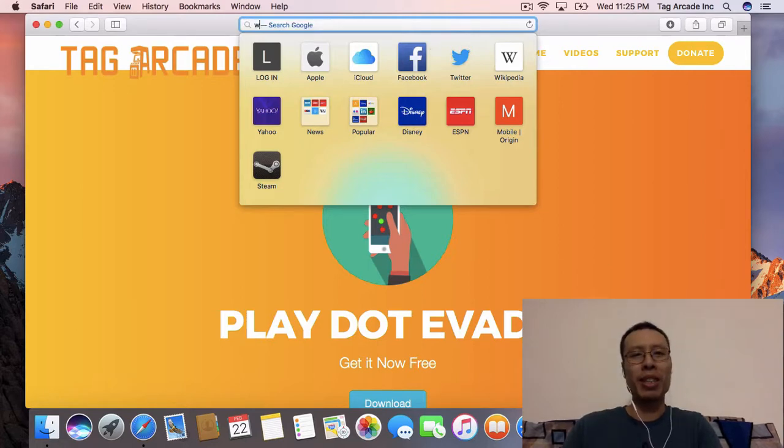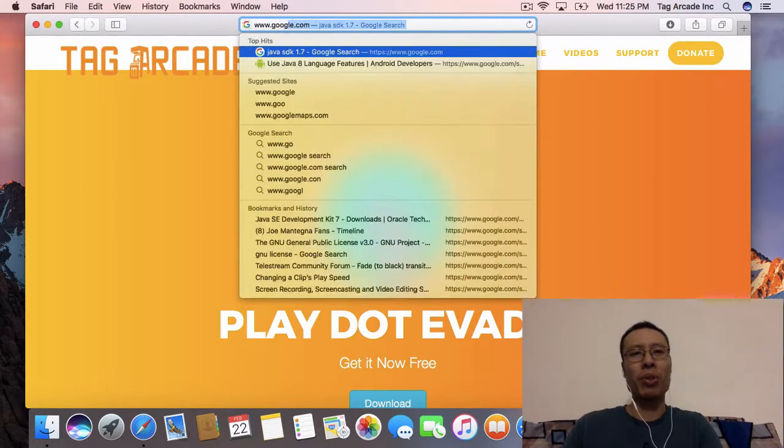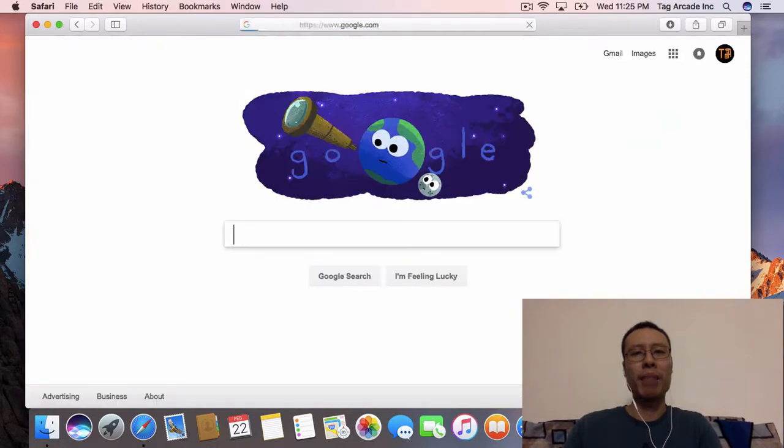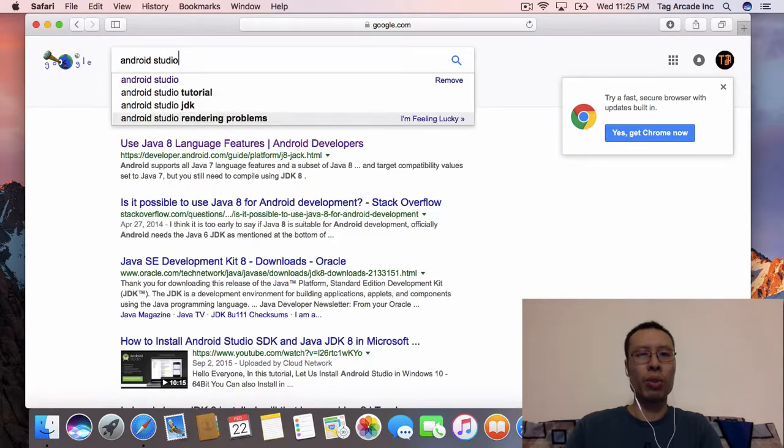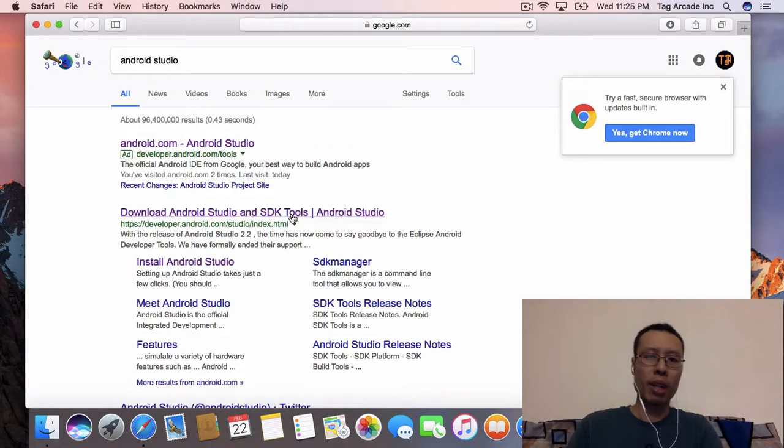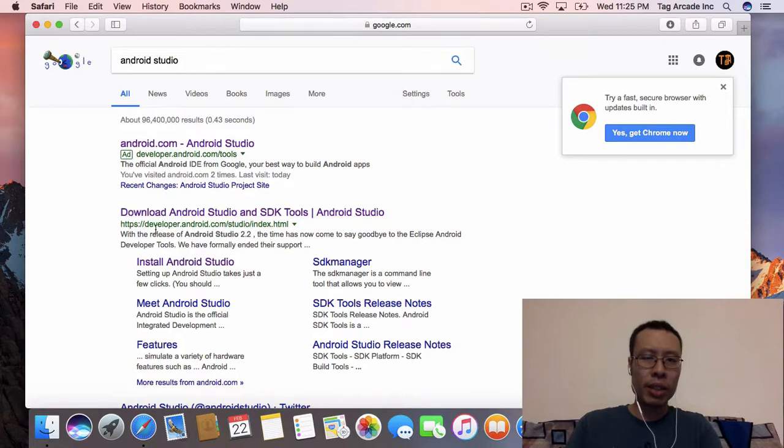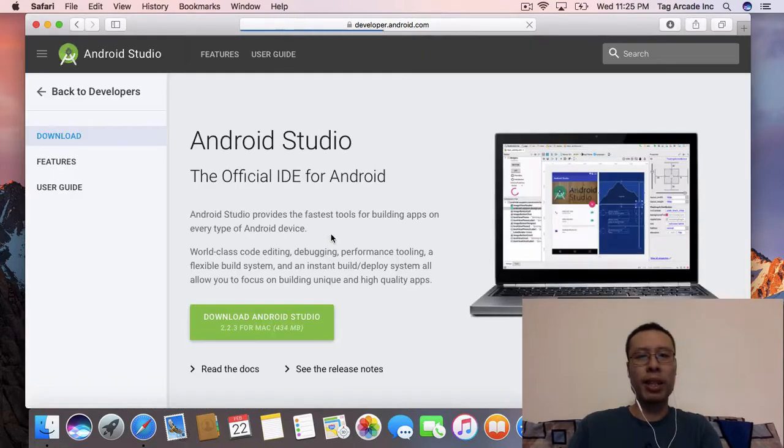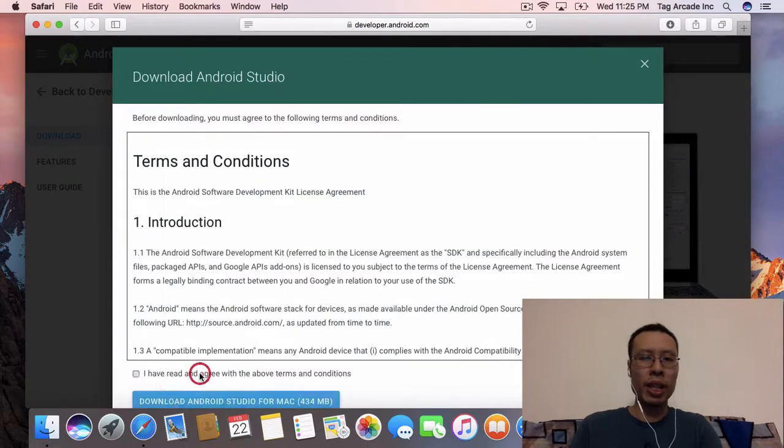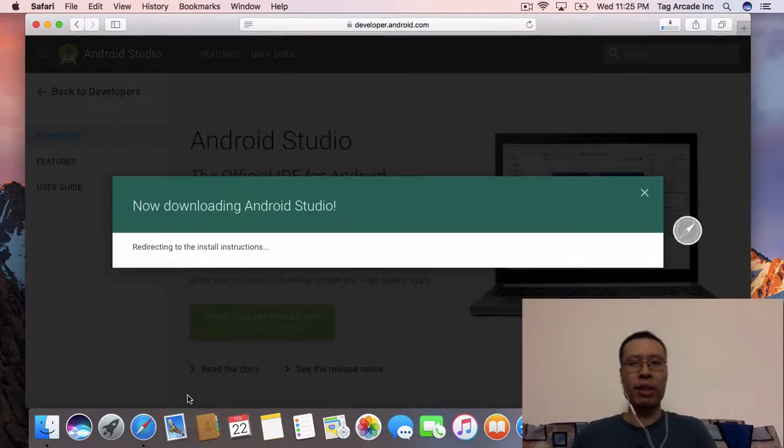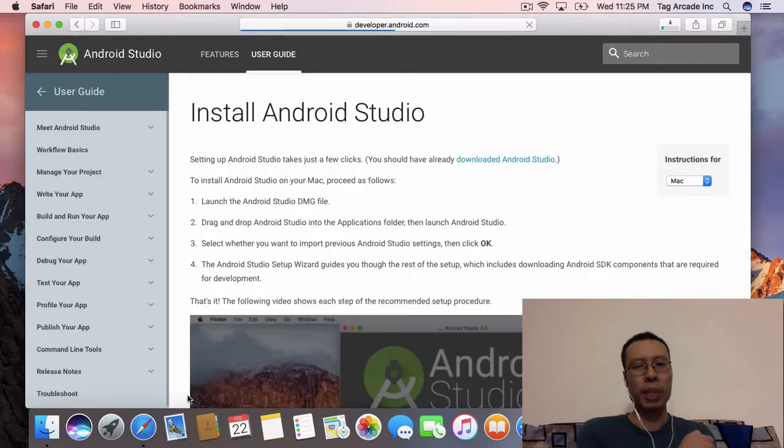To begin, let's go to google.com and do a search for Android Studio. Once you do that, go to developer.android.com and download Android Studio. Let's agree and download the application.